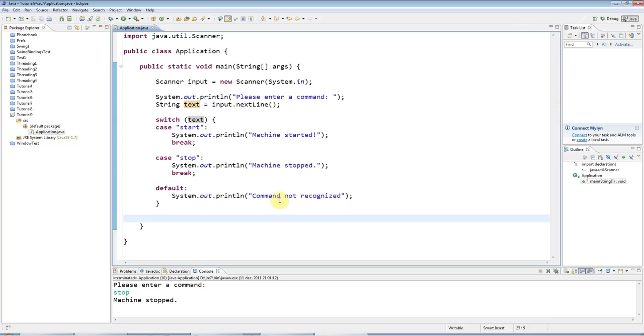Okay. Well, that's the switch statement covered. Have fun with that. And in the next tutorial, we're going to start looking at classes and objects.